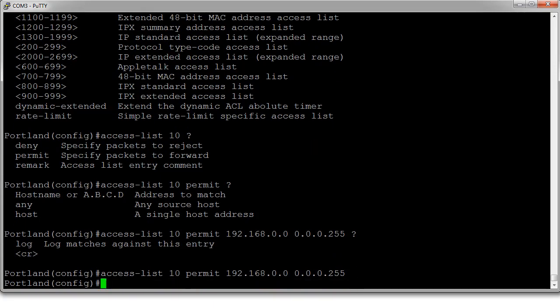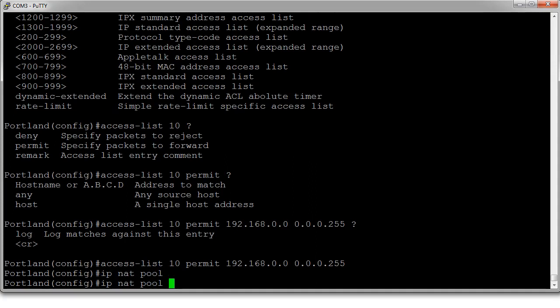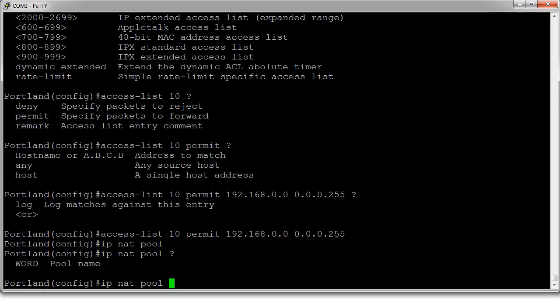Our access list is done. Next, we want to create our pool. IP NAT pool. And we want to name our pool. We will call this our out pool.